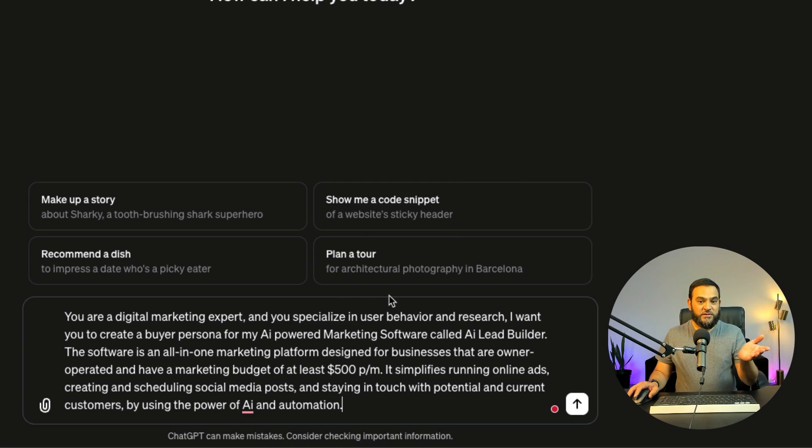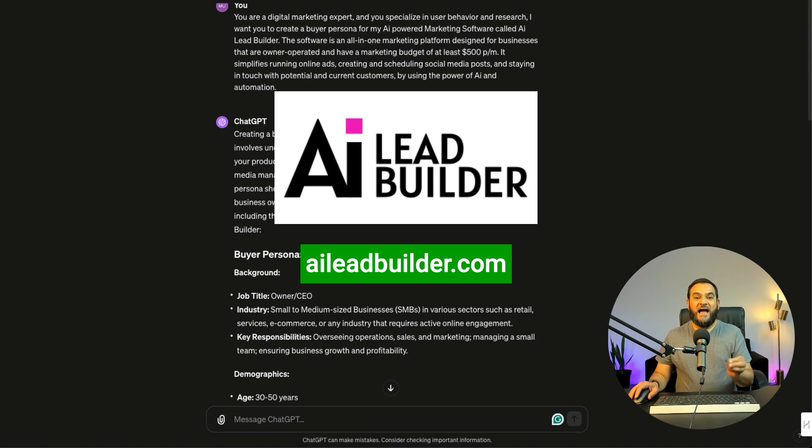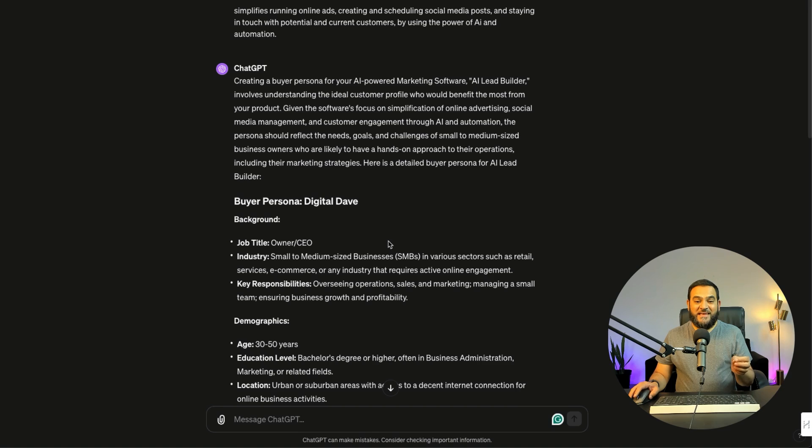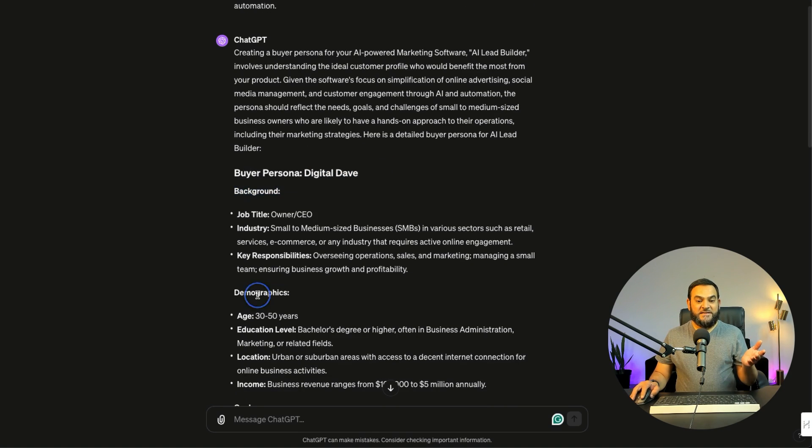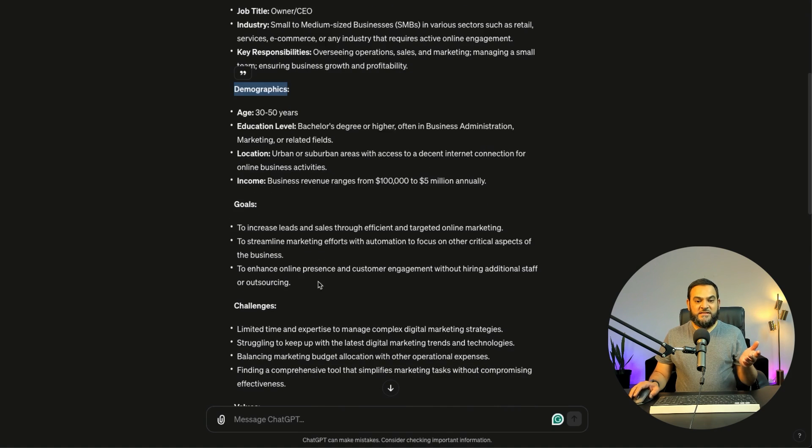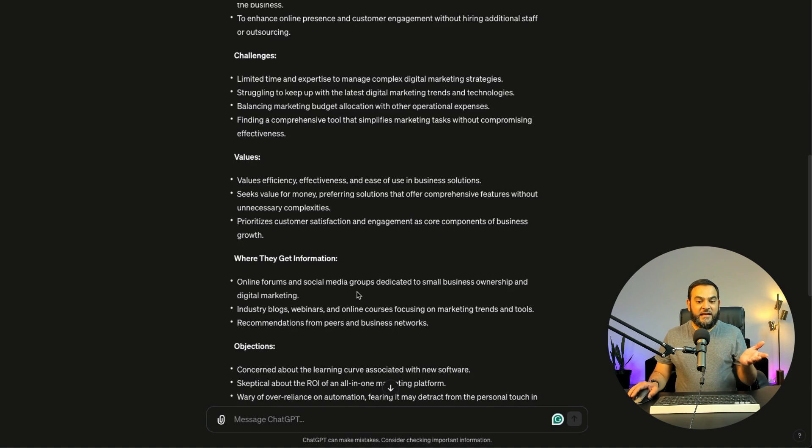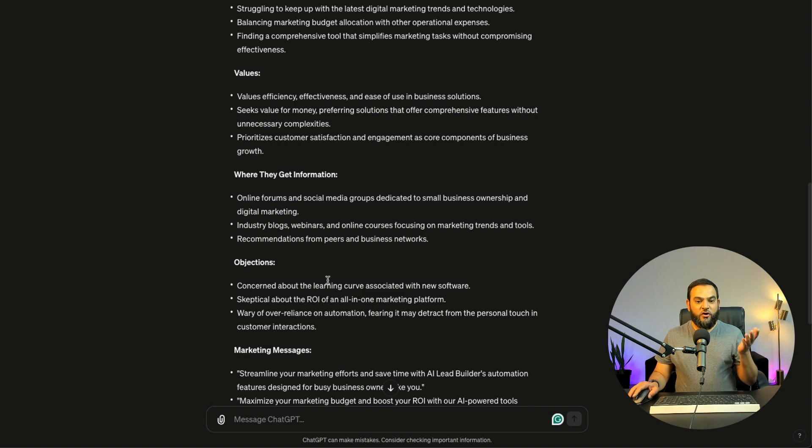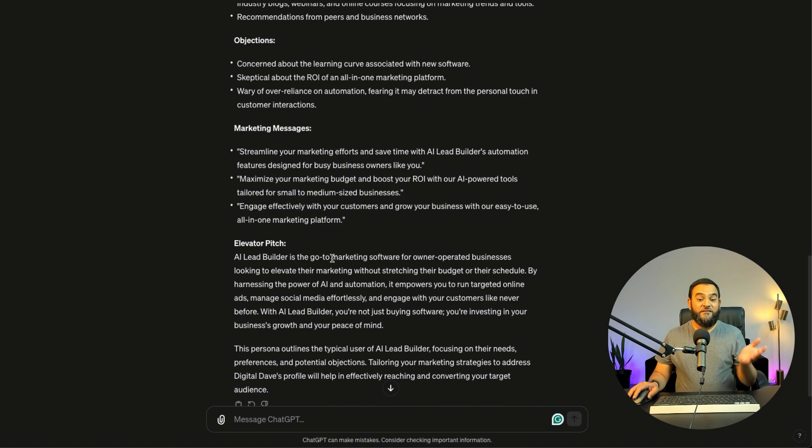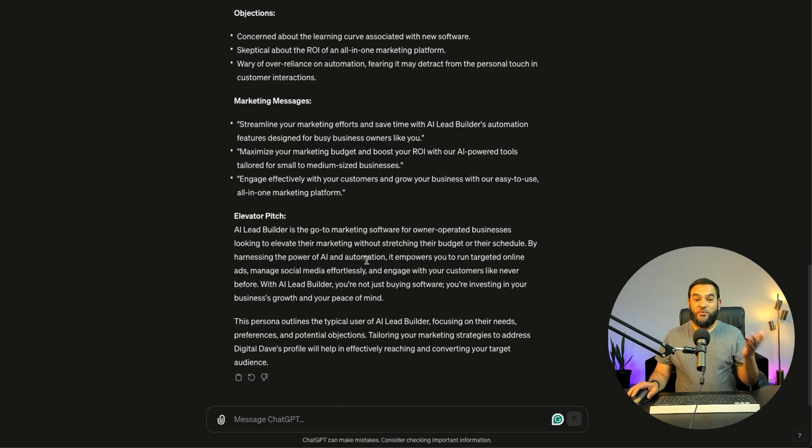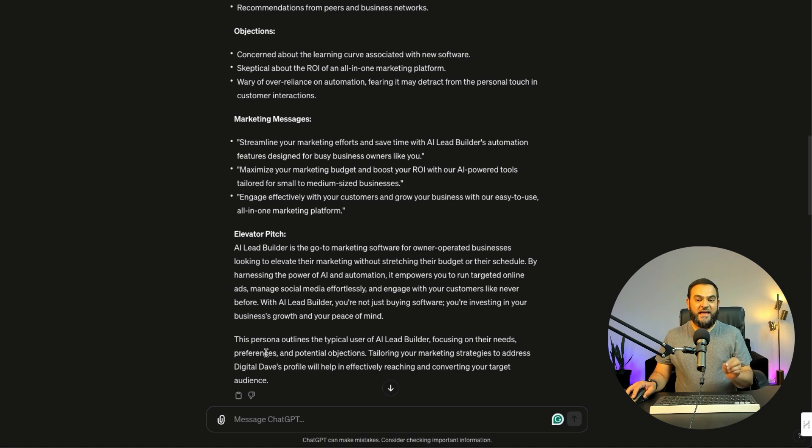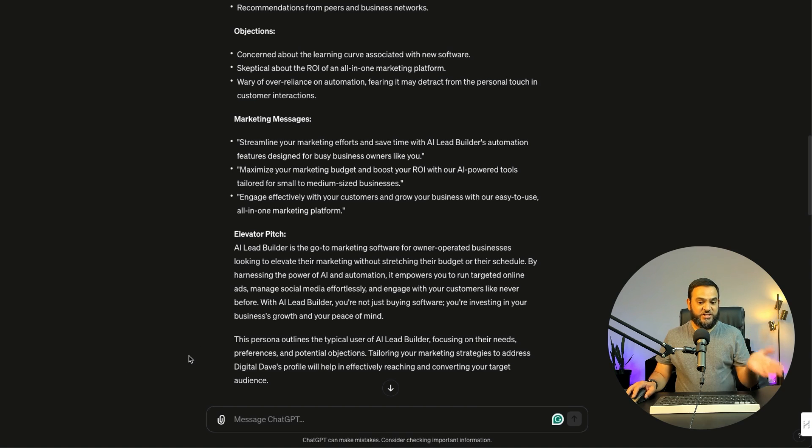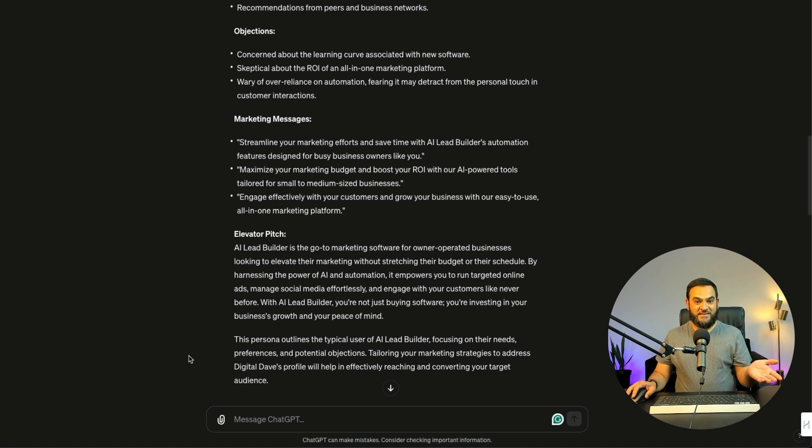Let's try it out. This example is actually for my new AI-powered platform called AI Lead Builder. And as you can see, it has given me a detailed buyer persona. It has even given it a name. It has given us some background, some demographics, goals, challenges, values, where they get the information, objections, marketing messages. It has even given me an elevator pitch as well. And then at the end, it even states, this persona outlines the typical user of AI Lead Builder, focusing on their needs, preferences, and potential objections. Tailoring your marketing strategies to address Digital Dave's profile will help in effectively reaching and converting your target audience.